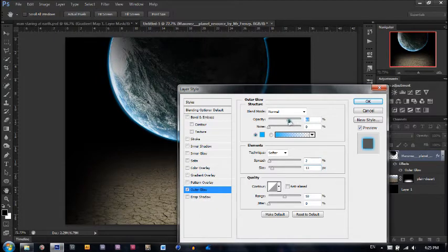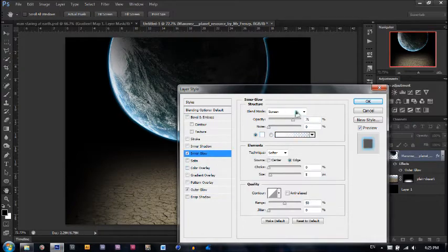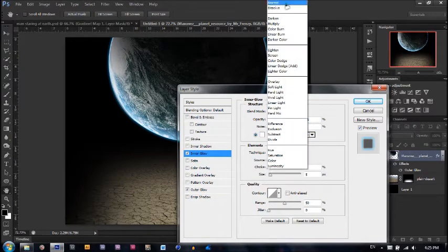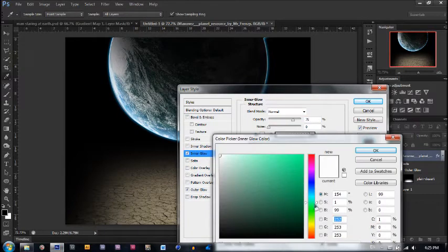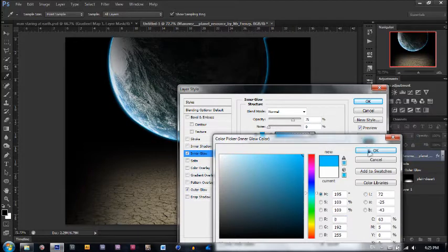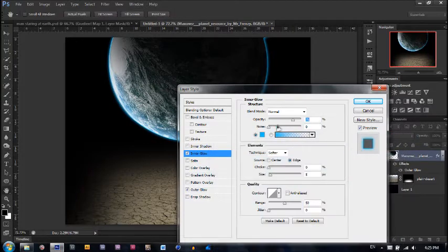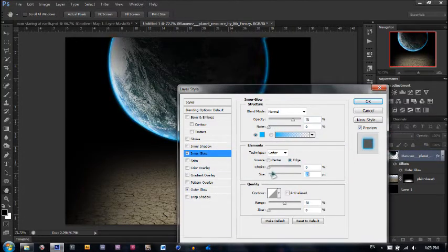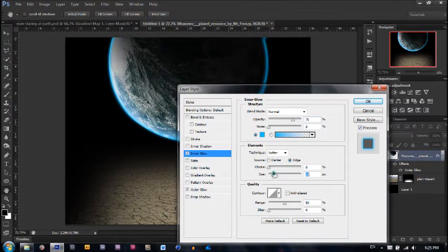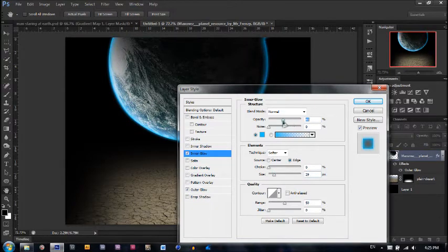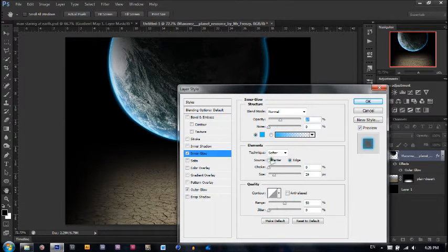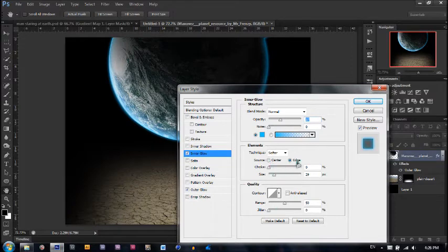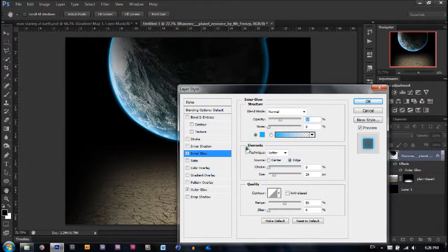Next, put an inner glow on this. Make sure it's on normal once again. Choose around the same color, a nice light blue. Make the size bigger this time, but the opacity lower. Seems good. Don't mess with the choke, range, or jitter. Edge is good, softer is good. Hit OK.